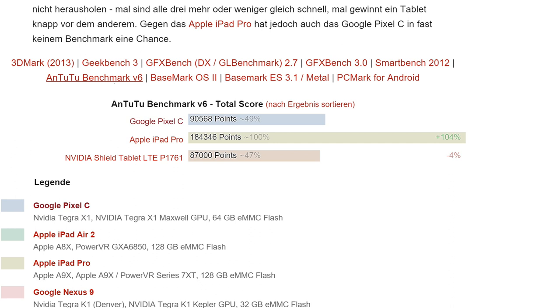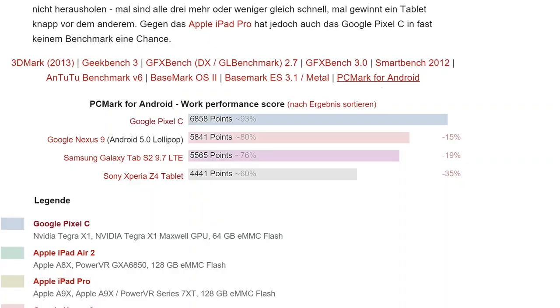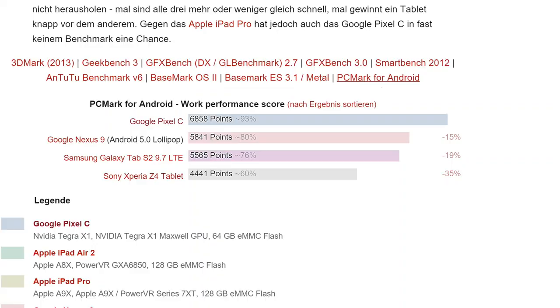When we go to something that might be a little bit less GPU focused, the AnTuTu benchmark, we can see slightly different results. We've got the Pixel C here at 90,568, and the iPad Pro at 184,346, which is pretty much double the power in terms of AnTuTu benchmarks for an all-round score. PCMark gives you a good idea of how this is going to perform, and that takes into account GPU, CPU, and things like memory speed and storage speed as well.